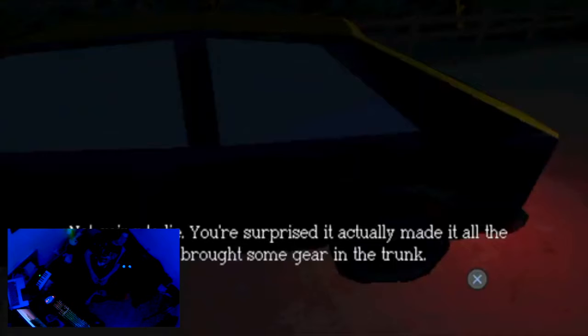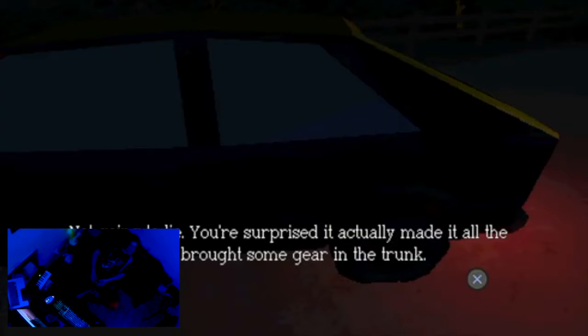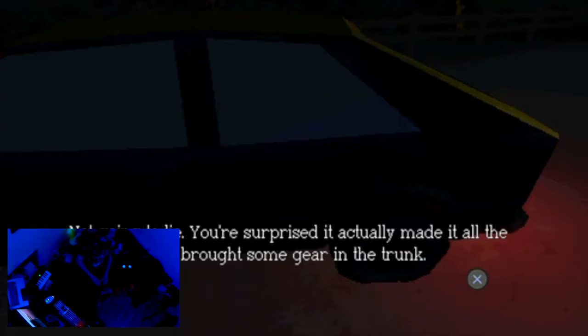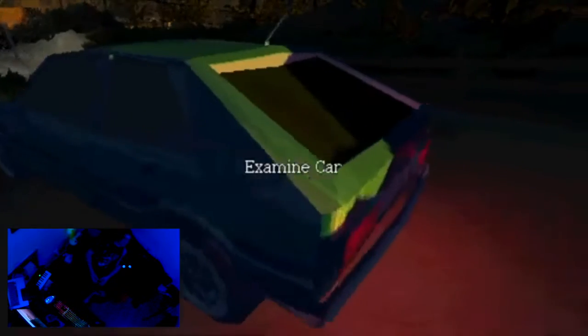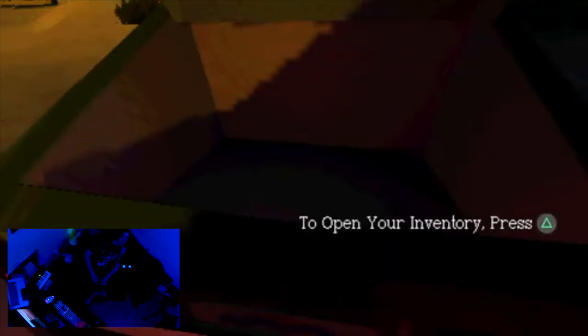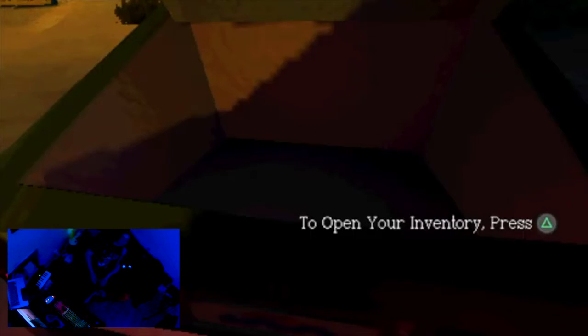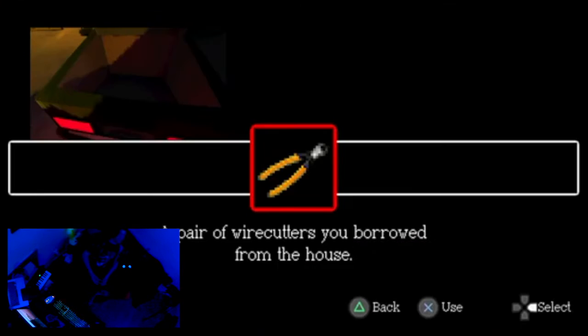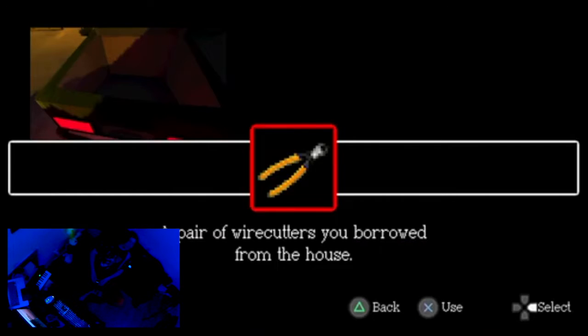I'm not gonna lie, you're surprised it actually made it all the way here. Oh, you brought some gear in the trunk. I'm always packing gear in the trunk. Don't get me wrong. That's all I brought? Wire cutters? Where am I going? Am I going to break into somewhere, aren't we?